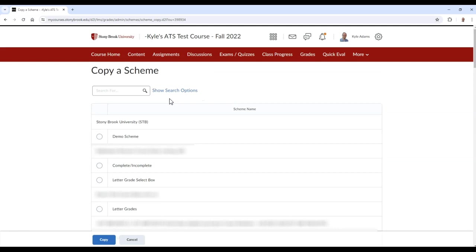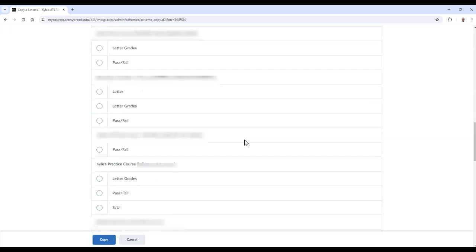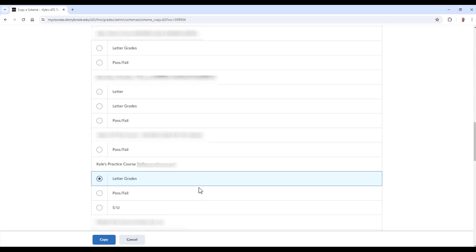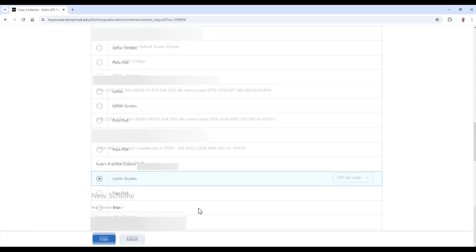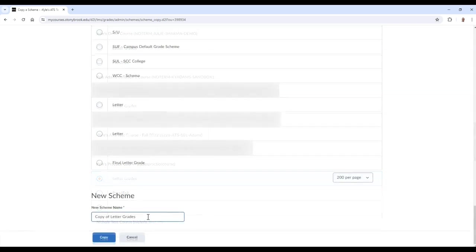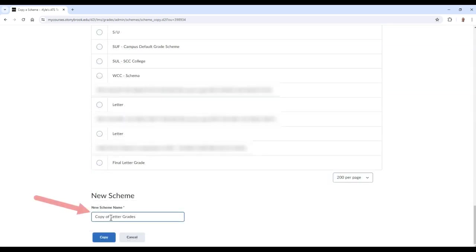This will show you every scheme present in each course where you are listed as an instructor. Once you find the scheme you wish to copy, select it. Then you can type the new name of the scheme that will be applied to the new course. Once finished, select Copy.